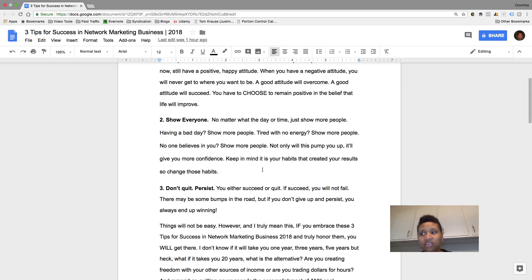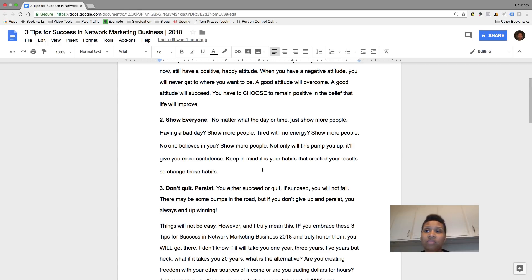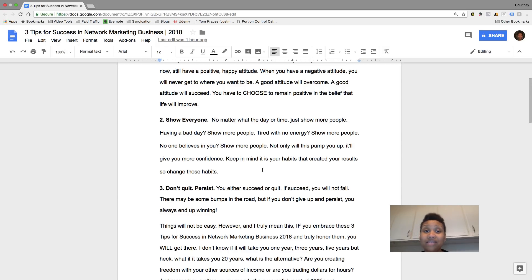still show people because then that proves that they can believe in you too. So even if you're tired, you don't have energy or something, just continue to show people. Make sure that you do this on a daily basis. And not only will it basically pump you up, but it's going to give you confidence too.